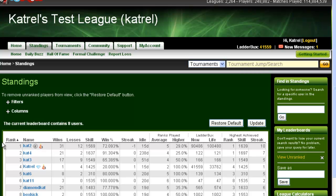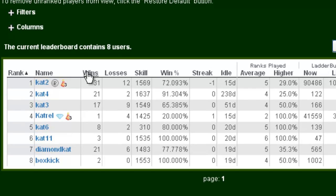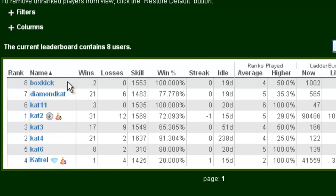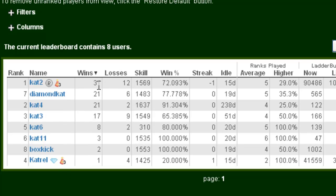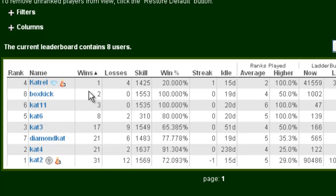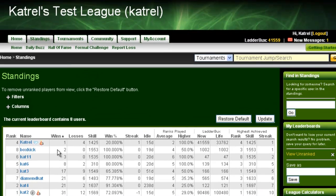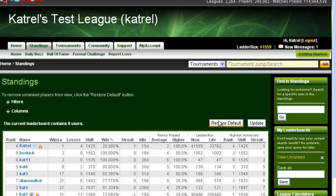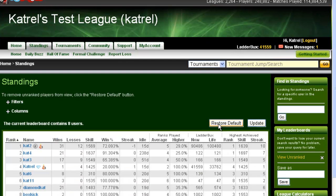If you want to sort the information in a different way, you can simply click on any of the column headers to sort by that. If I wanted to sort by name, I would click on it and it would sort the information alphabetically. If I wanted to sort by wins, it would go from most wins to least wins. If I wanted to go from least to most wins, I could click wins again and it would give me reverse order. Once I'm done, I can click restore default and it will go back to the normal view.